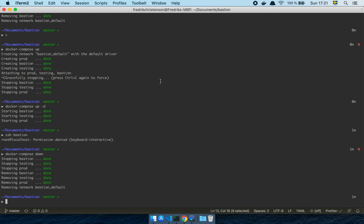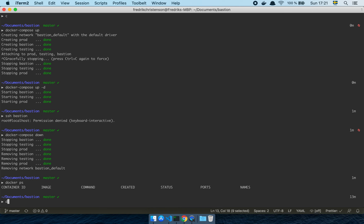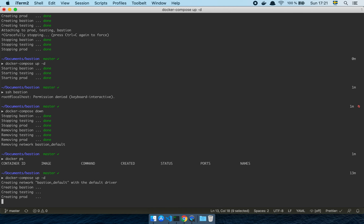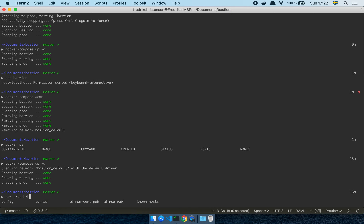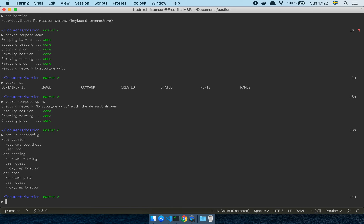So if I now go over to my shell, let's do Docker PS — nothing is running. Docker Compose up and daemonize that — so we're going to start the Bastion, testing, and production environment. If I now cat out my ~/.ssh/config, you'll see here that I have a few hosts set up. I have my Bastion host, which is just going to go to hostname localhost because I'm running this on my local computer, and I'm setting myself as the root user — which you shouldn't do, but I'm just doing this for demo purposes.